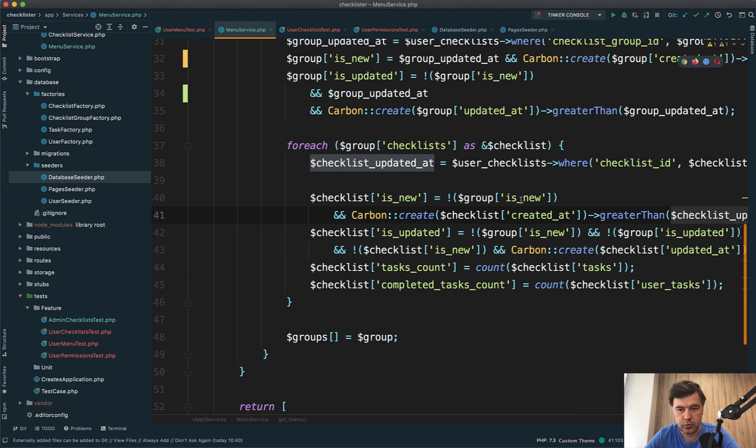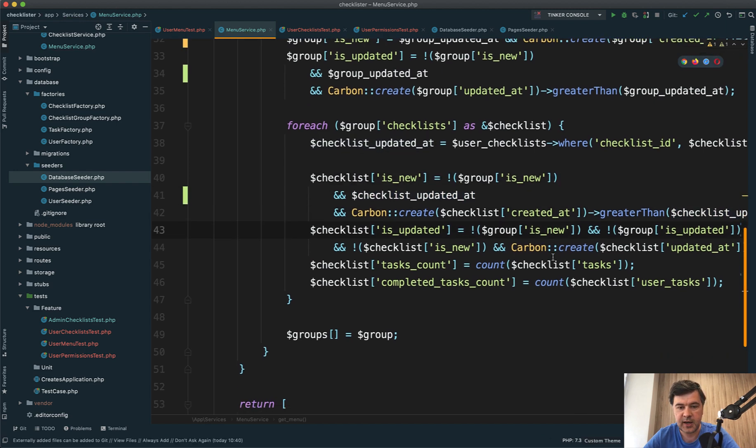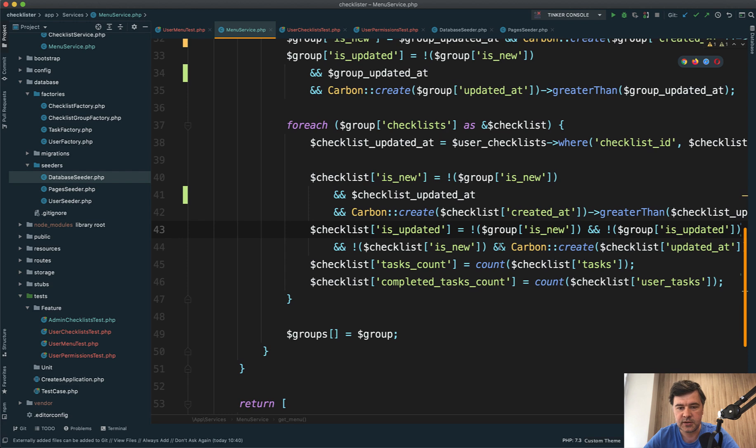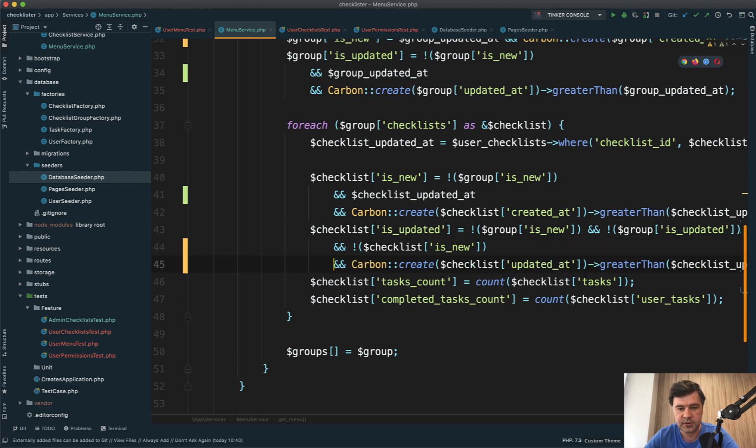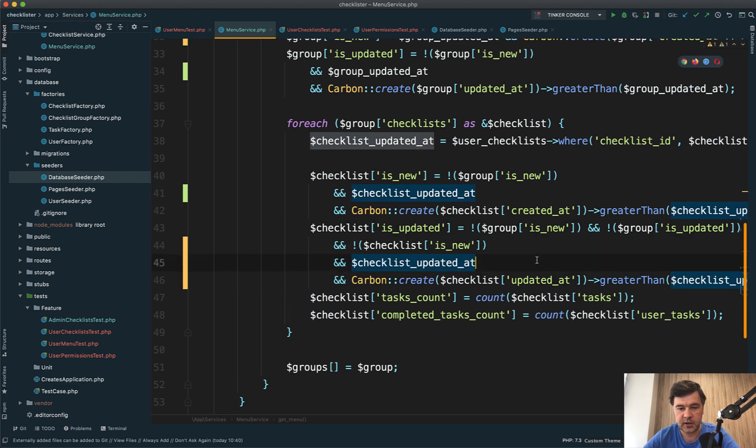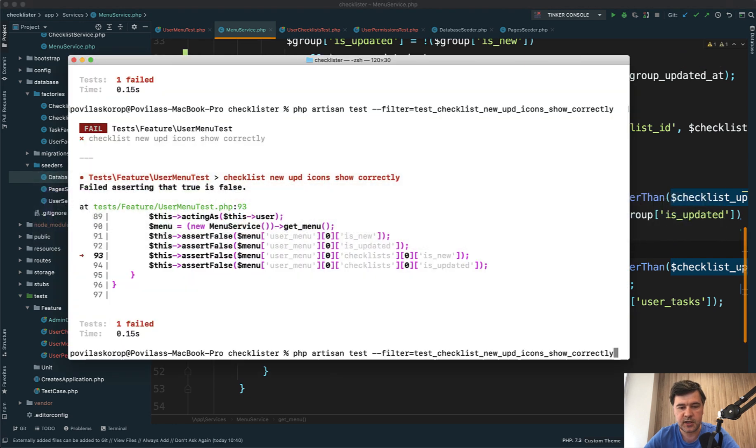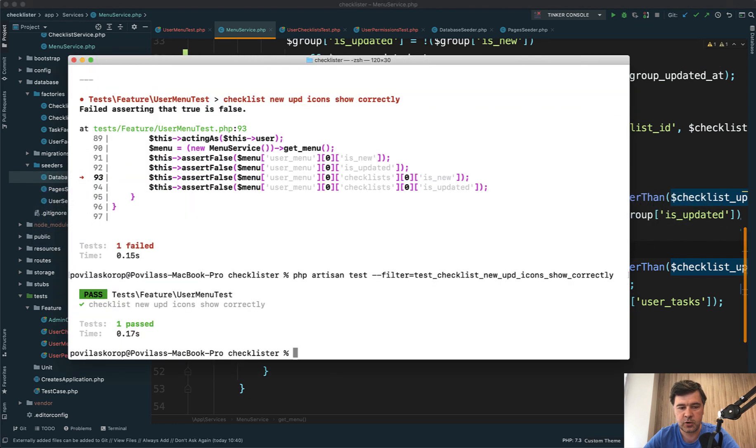Checklist_updated_at should be checked if it's not null. Group is not new, and we have checklist_updated_at at least once. Something like this. Let's relaunch the test - it should be green. Yeah, it is green.